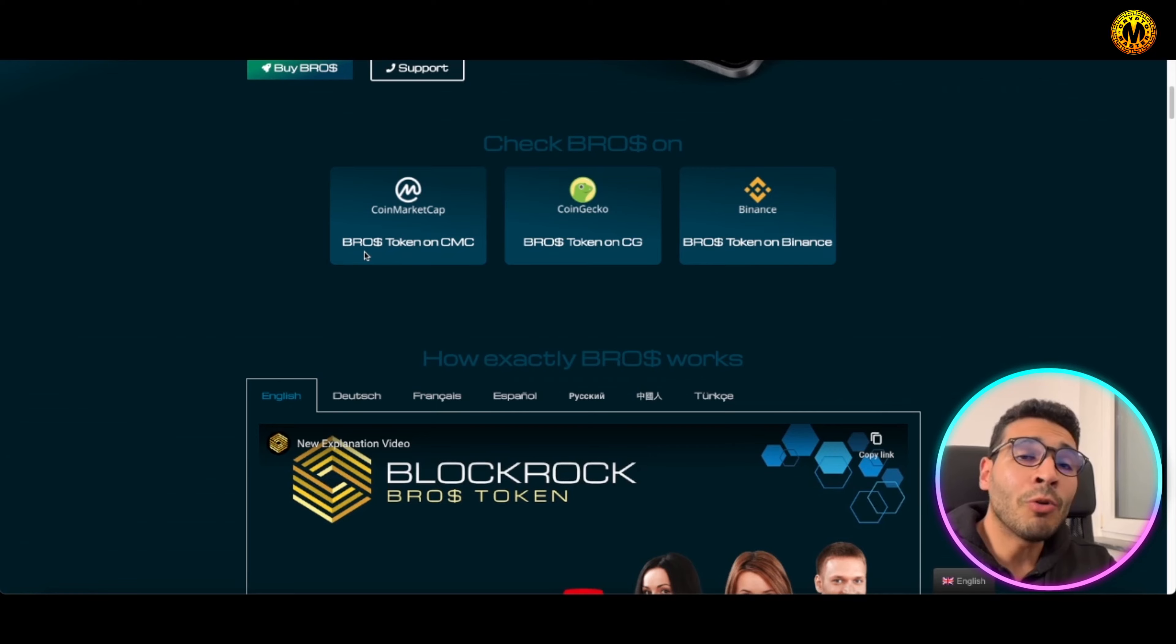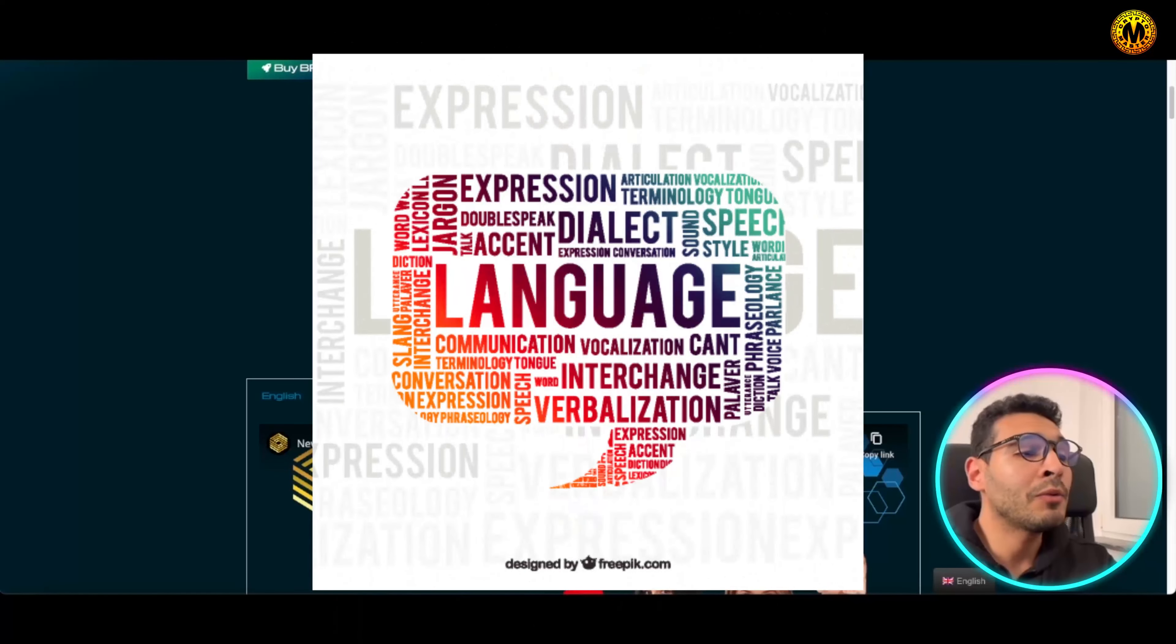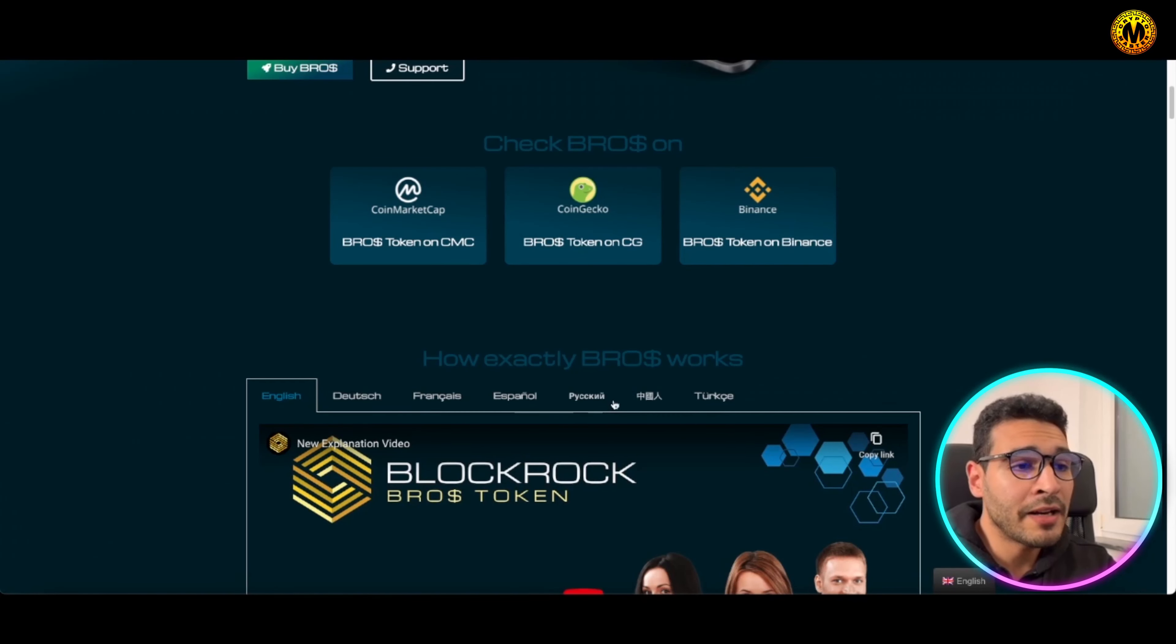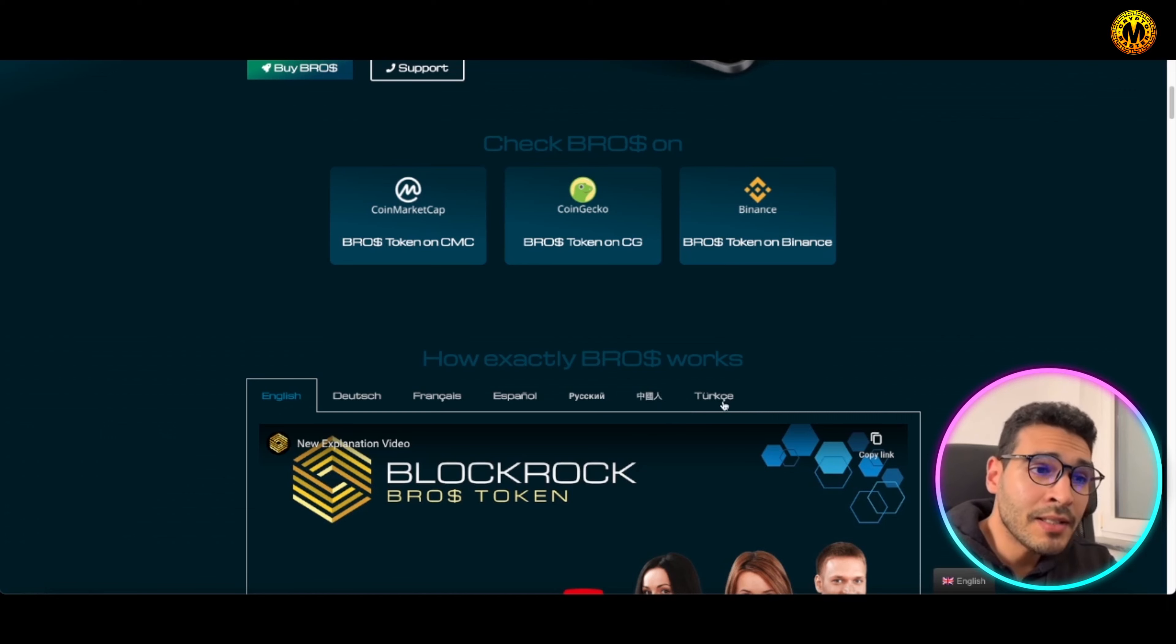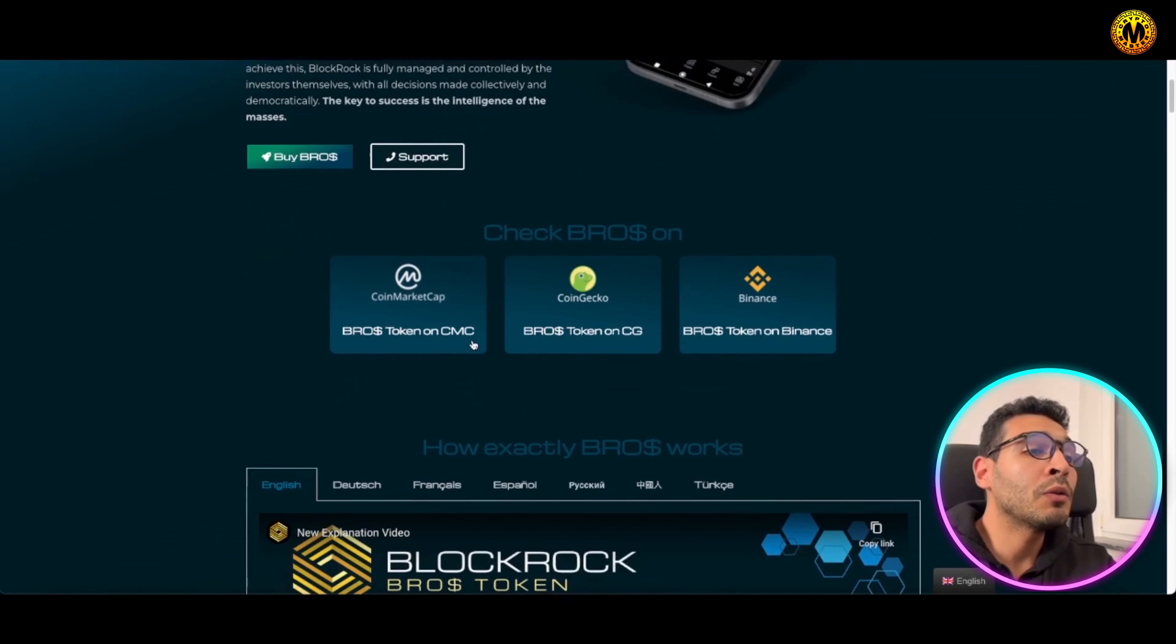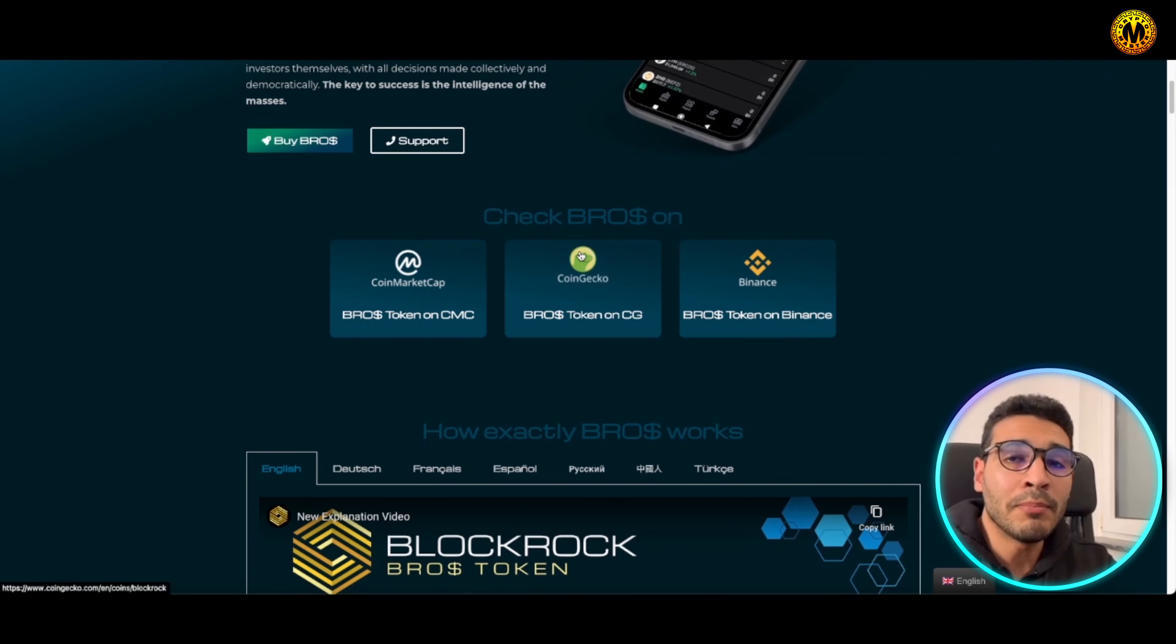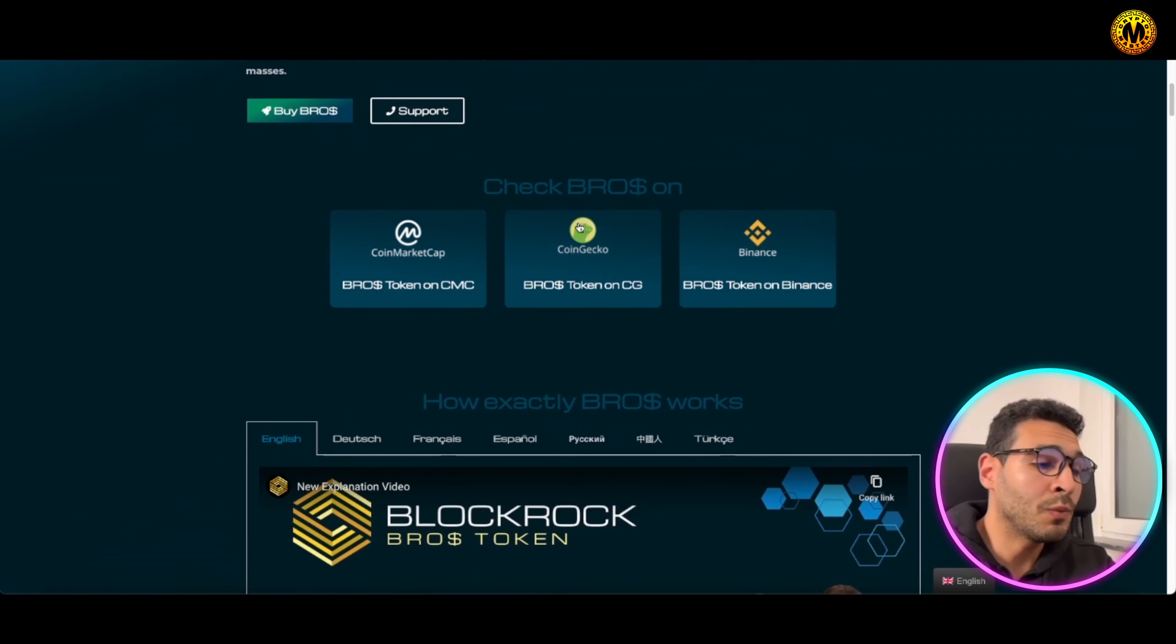This project here is over one year in existence already and you will find it in different languages: English, German, French, Spanish, I believe that's Russian, I believe that's Chinese or Japanese, and here that's Turkish also. As you can see here, you will find the token itself, the BROS token here.